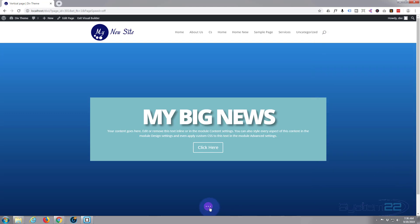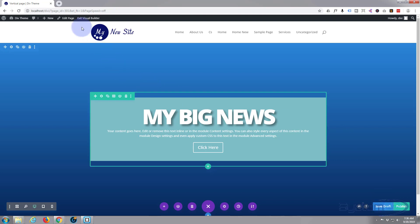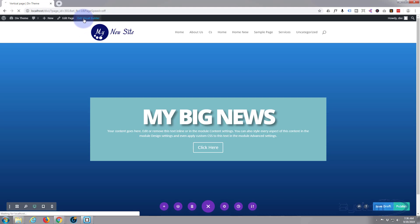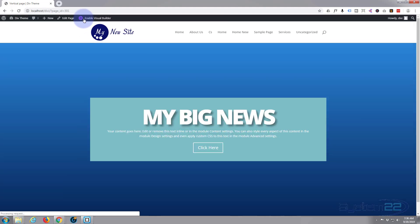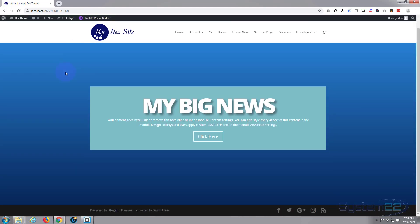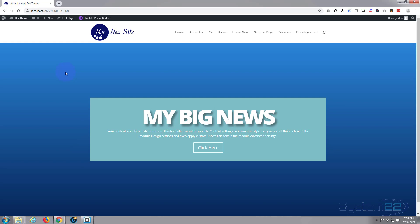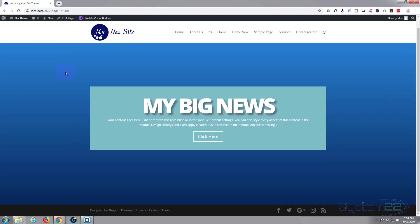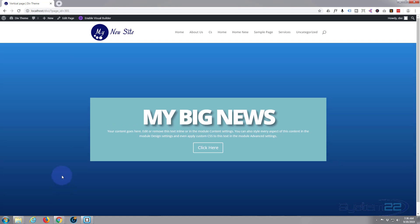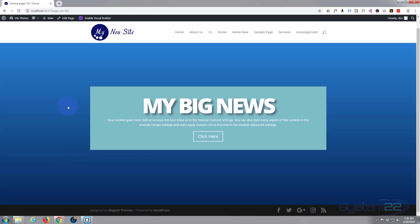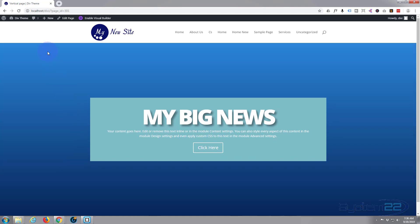Just save our changes, exit the visual builder, save the draft or publish the page. I'm not going to publish it and exit the visual builder. That's what you're left with. I think that worked absolutely perfectly. Just got that little footer on the bottom, but as you can see, the screen is perfectly fitting below this header there.